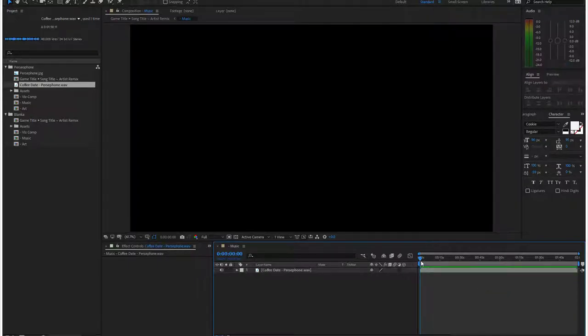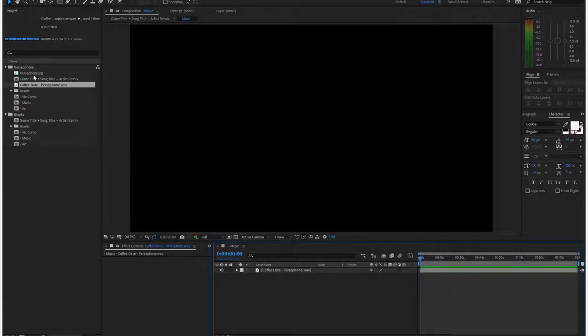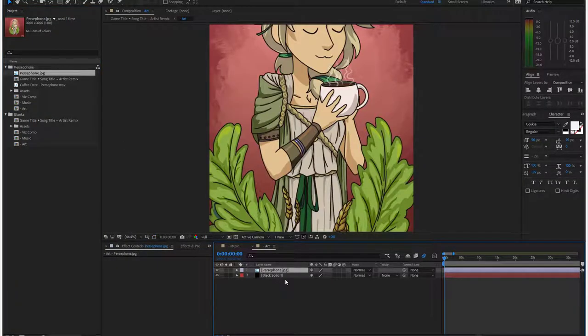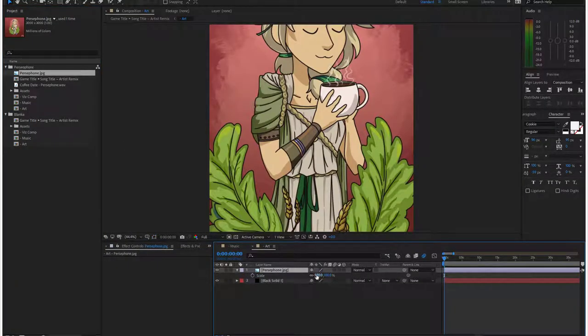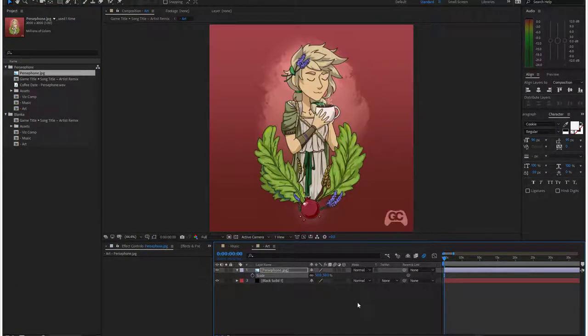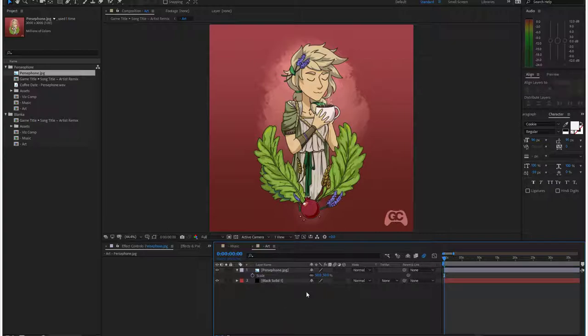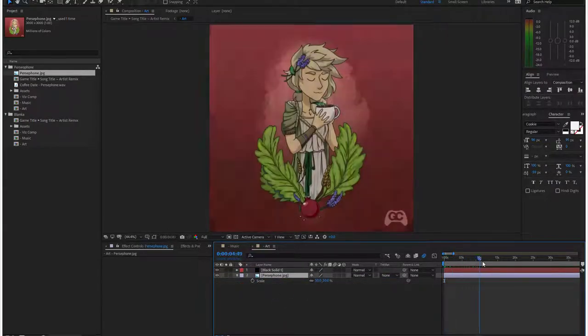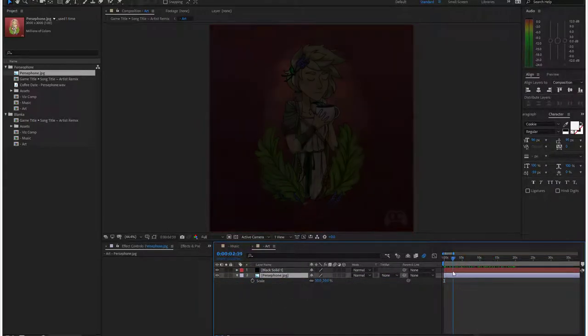Now the music comp is the full length of the song and that's going to help us in a minute. Next, I want to take the art, drag it into the art comp, scale at 50%. All album art will scale 50%. Then I'm going to drag it below the black solid so we have a fade in. You can put anything you want in this layer, I'm just going to put the album art for now.